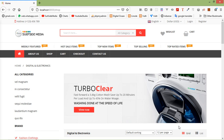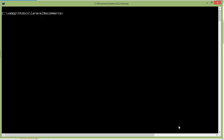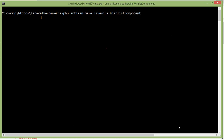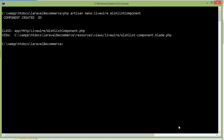Hi everyone, welcome back to the Laravel e-commerce tutorial. In this video we are going to learn about showing wishlisted products. Let's see how we can show wishlisted products in a separate page. For that, let's create a new Livewire component. Switch to the command prompt and type the command: php artisan make:livewire, and the component name is ListComponent. Press enter and it's created. Now run the application.